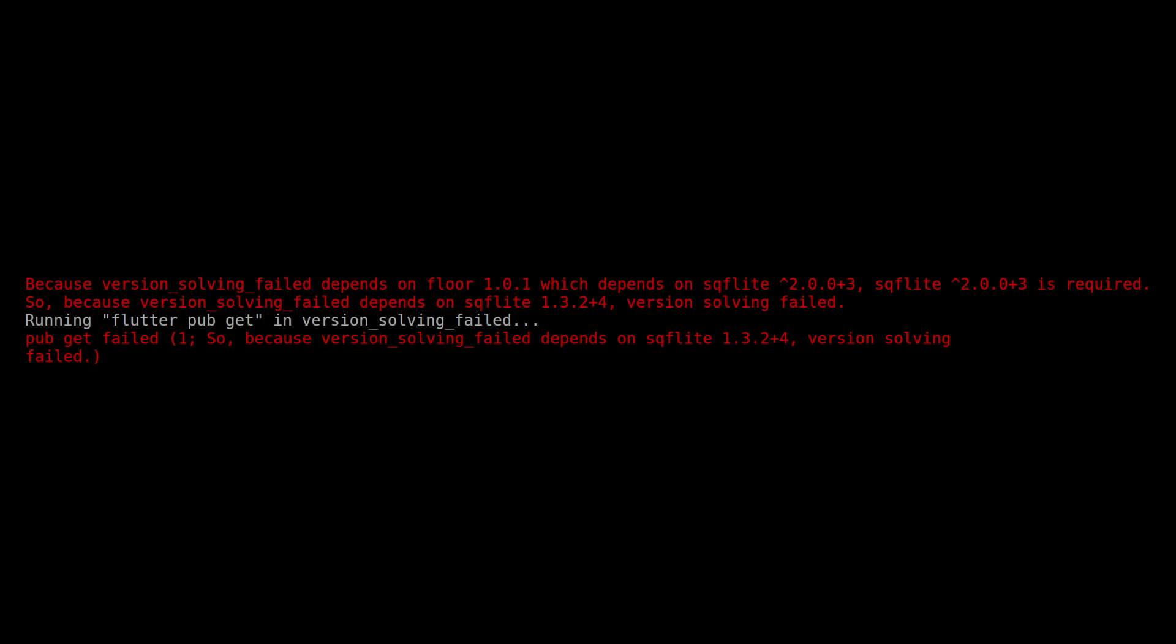This error message can be decrypted with the following. That your application depends on version 1.0.1 of Floor, and that this in turn depends on version 2.0.0 plus 3 of SQLite.